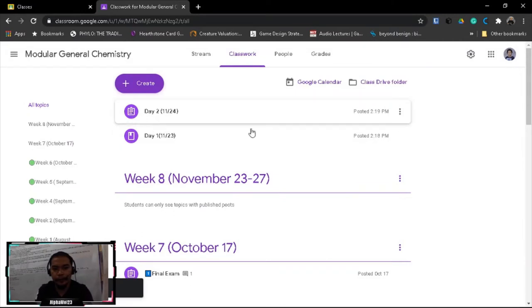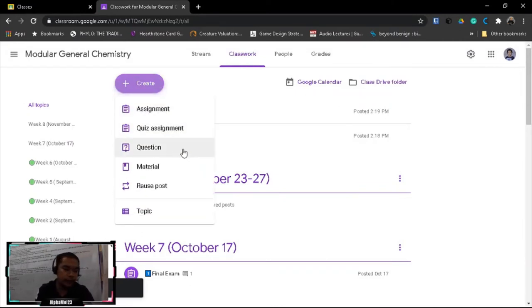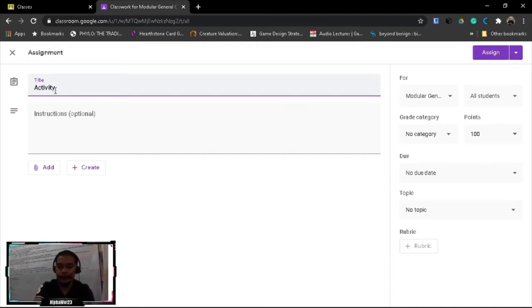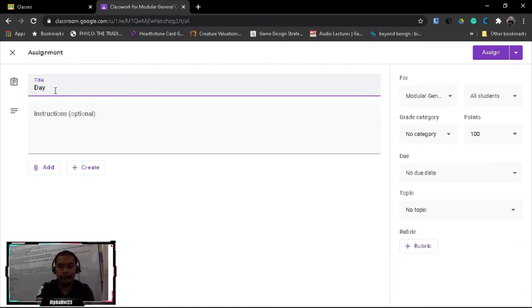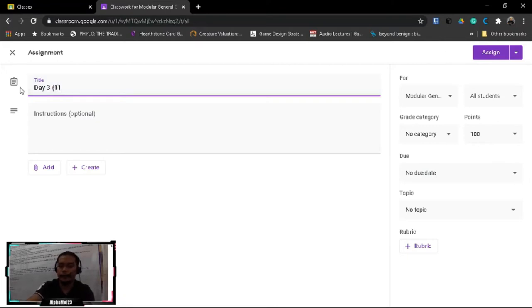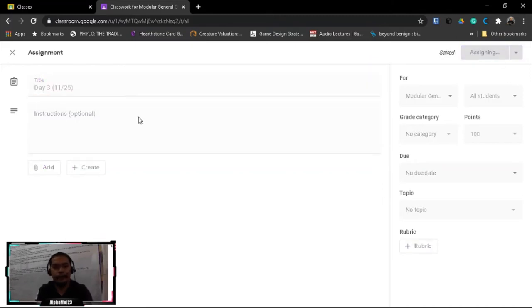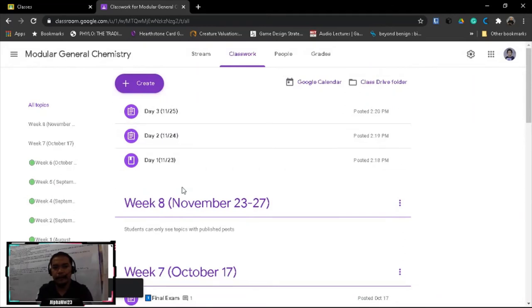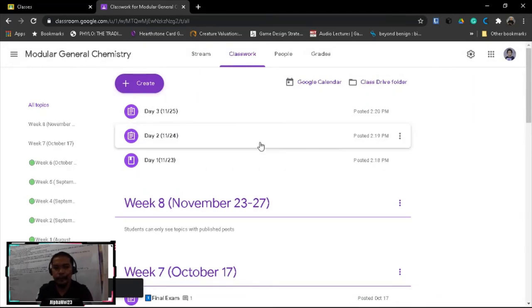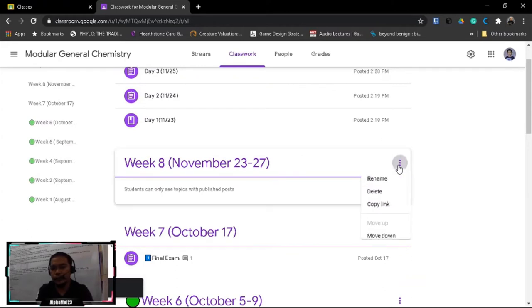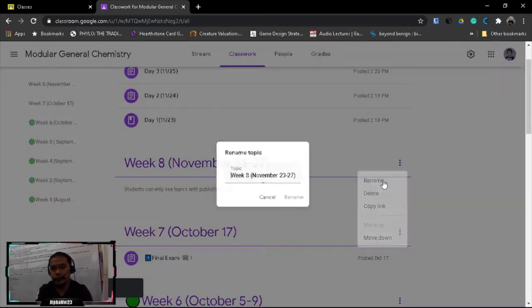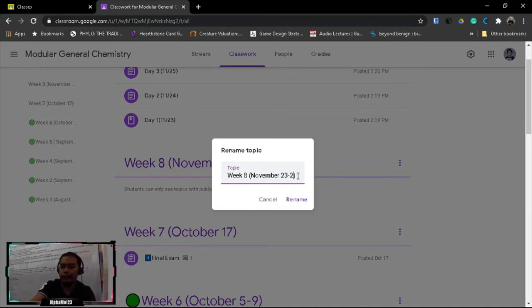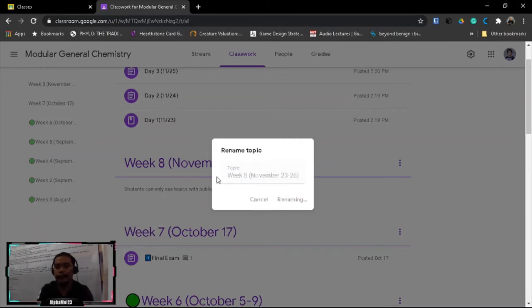Let's have again another assignment, activity. Day 3, 11/25. Our class is only good for four days a week, so this is 23, 24, 26.